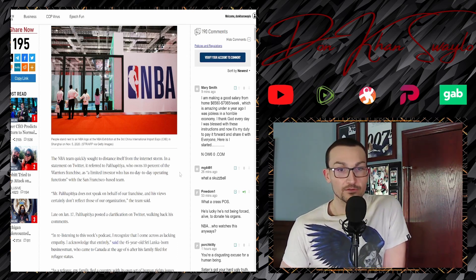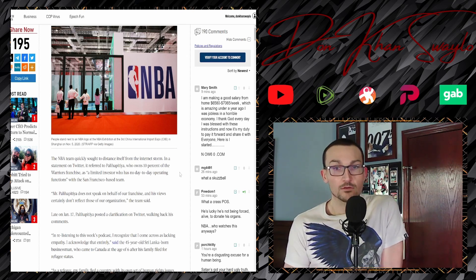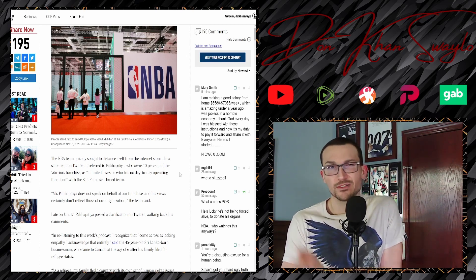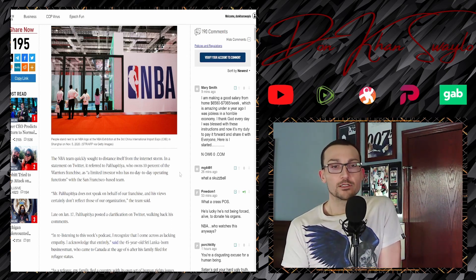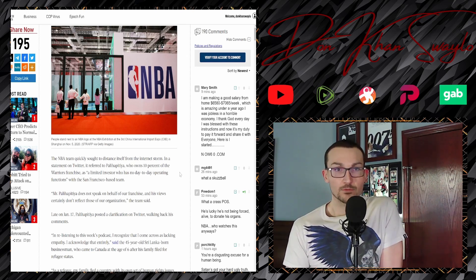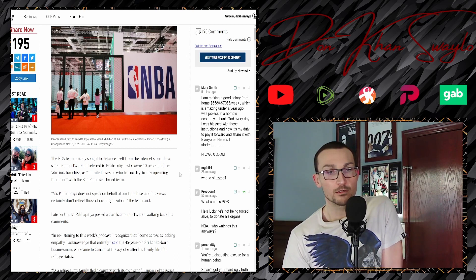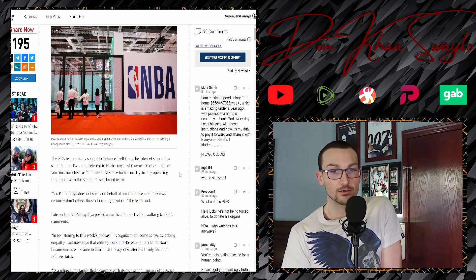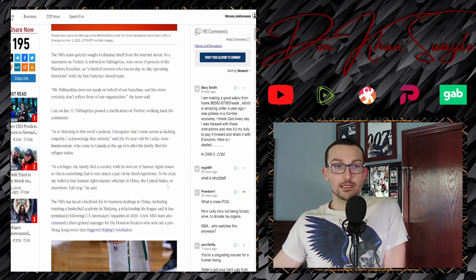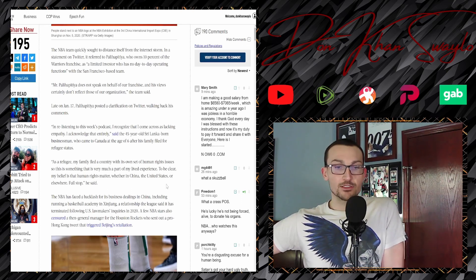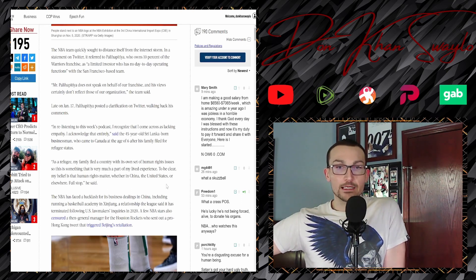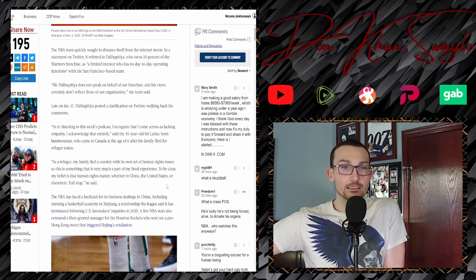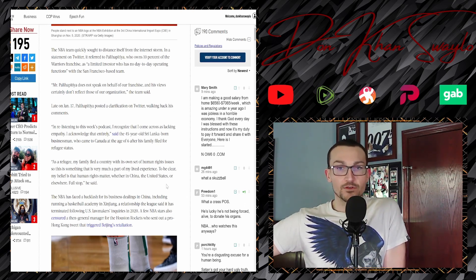So yeah, this ain't gonna manifest one way or another. The NBA team quickly sought to distance itself from the internet storm, and a statement on Twitter referred—Palihapitiya, he owns 10 percent, I seen two percent, but whatever, gives a shit—he makes millions off of the Warriors franchise, is a limited investor who has no day-to-day operating function. Mr. Palihapitiya does not speak on behalf of our franchise, and his views certainly do not reflect those of our organization. But he had to walk back his comments.